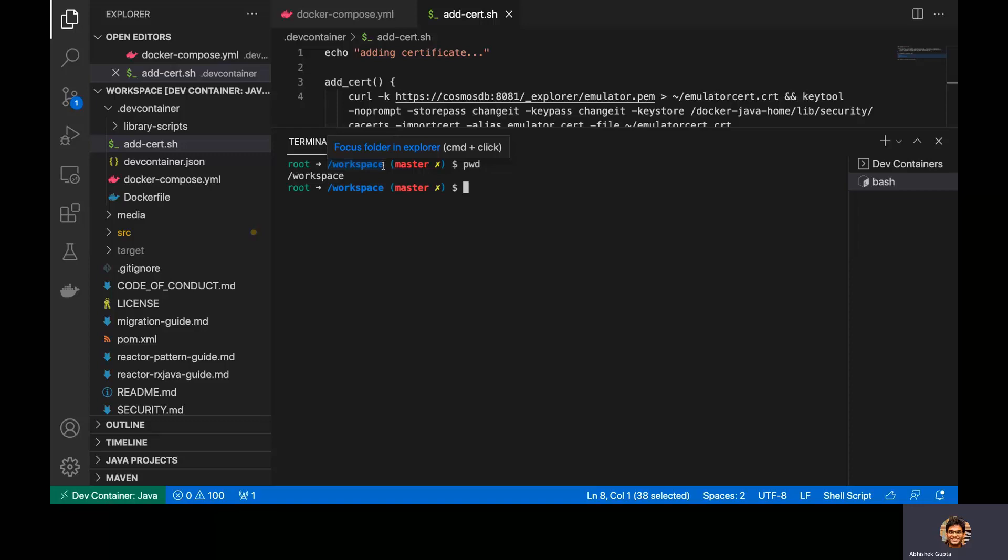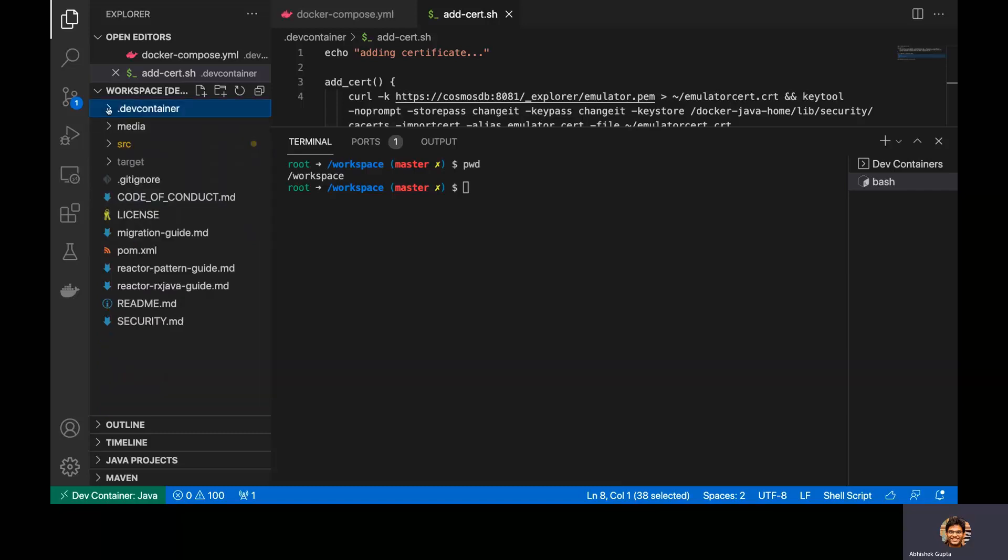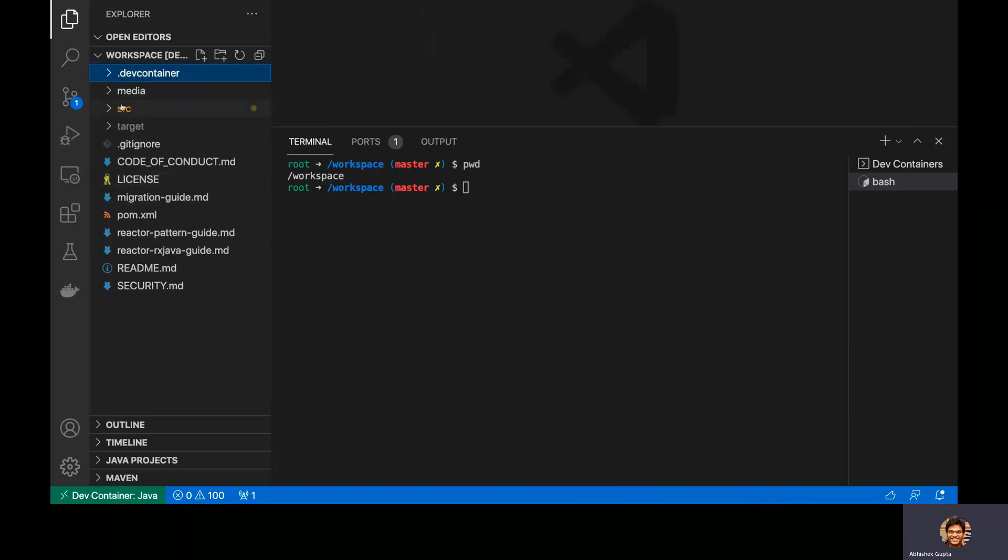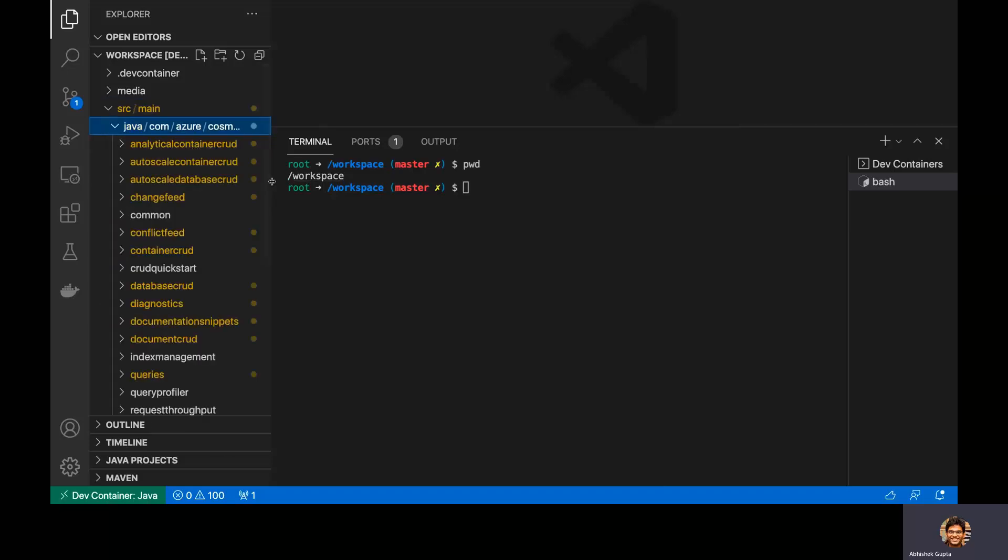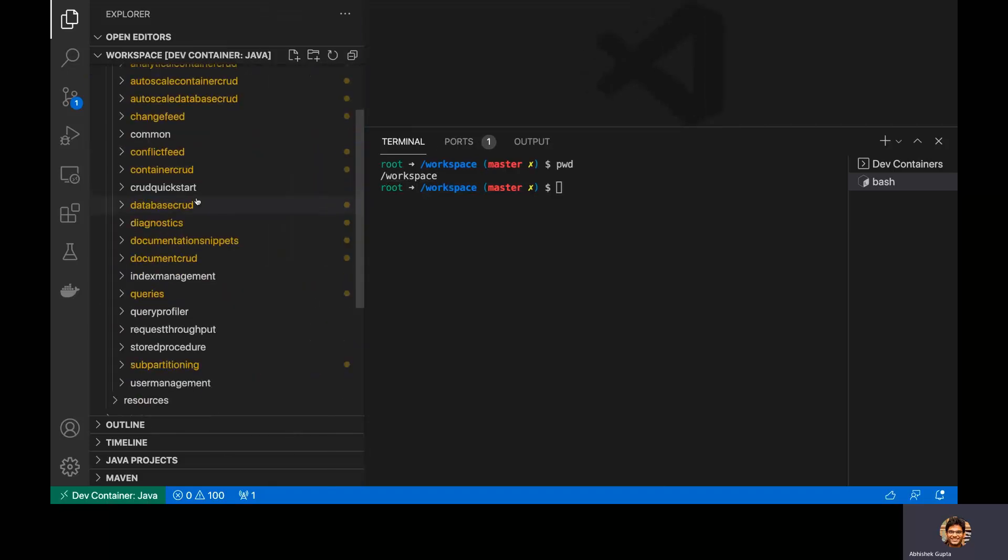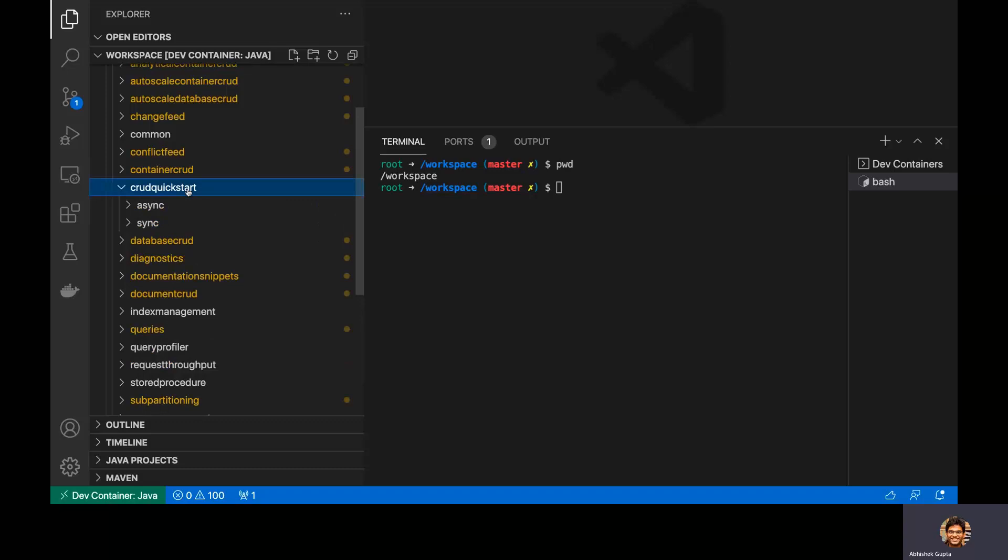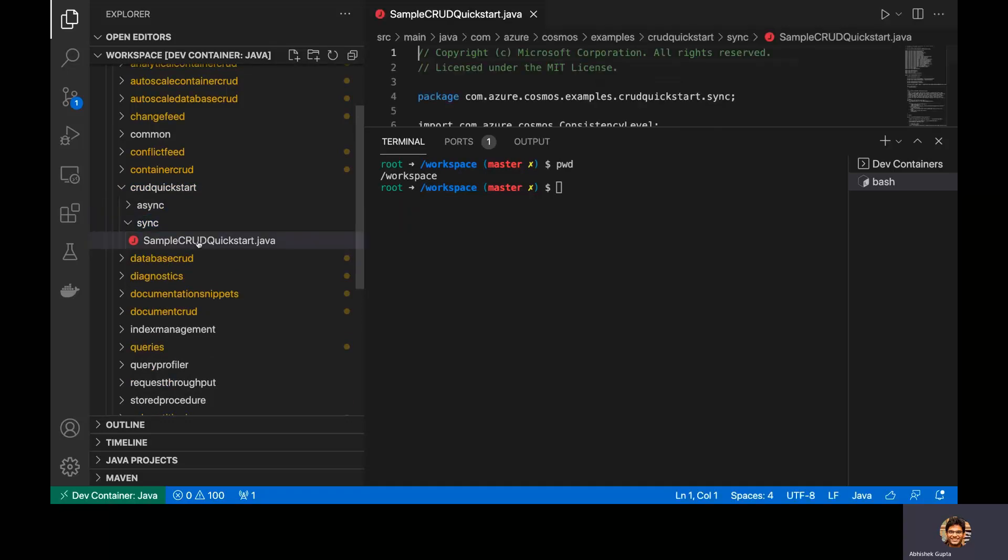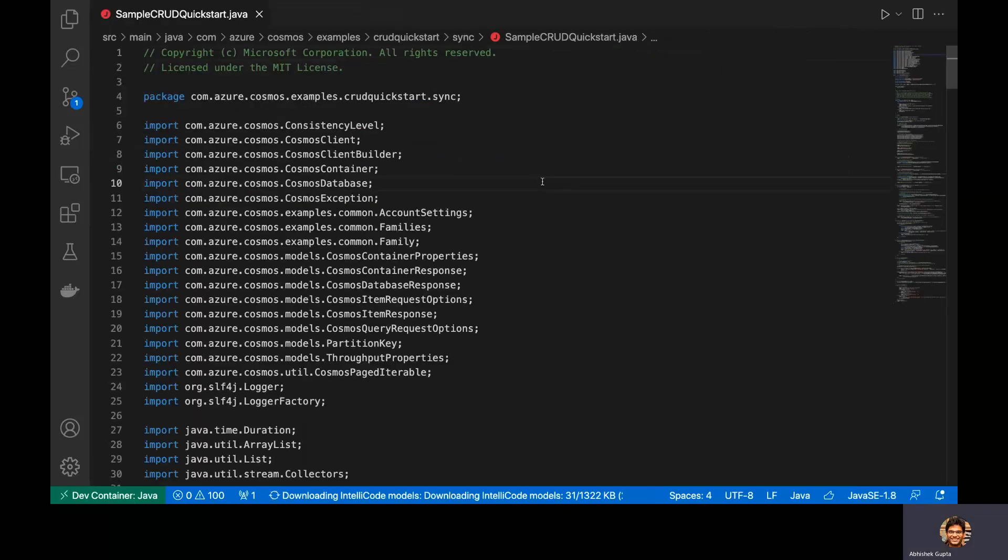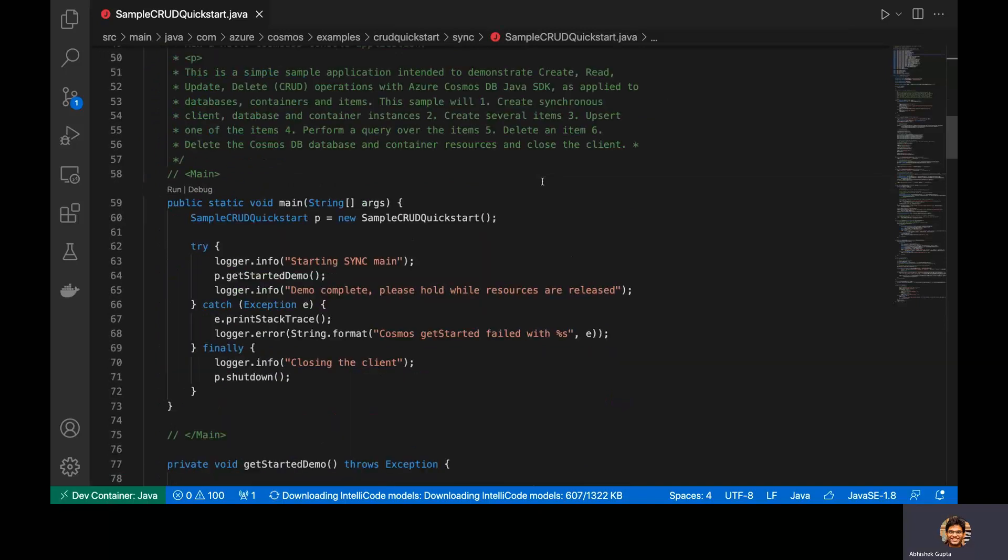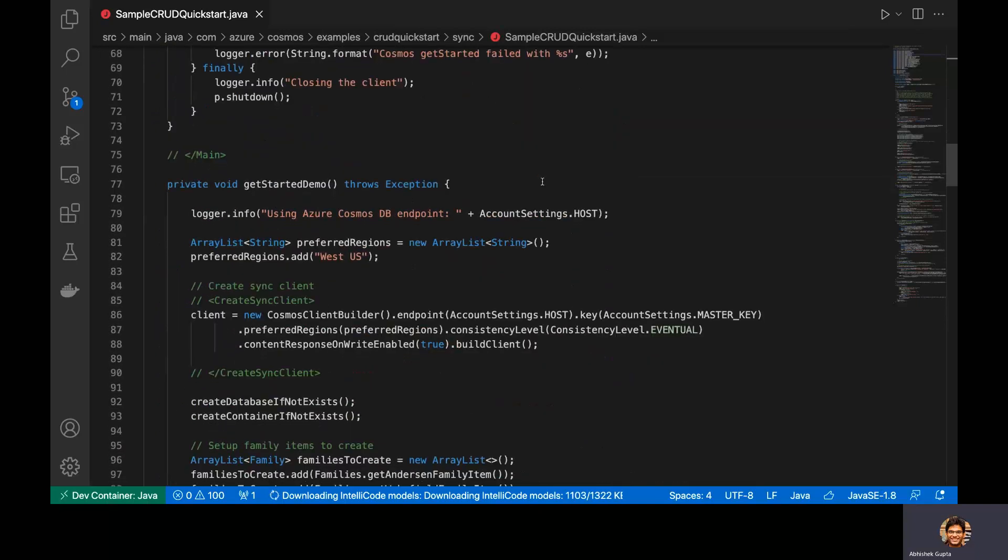Okay, now what I'll do is I'll run this Java code, but before I do that, let me show you a couple of things here. So we have a bunch of samples here, but what I'm going to do is use a specific one and walk you through it real quick before I do that. So this is a sample CRUD quick start file here, which I have. So what it essentially does is create a couple of, basically it creates a Cosmos DB database, a Cosmos DB container,